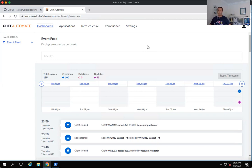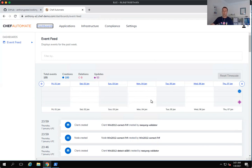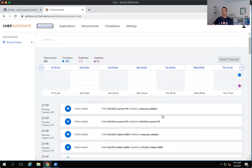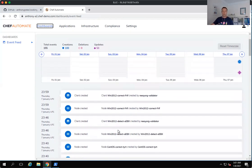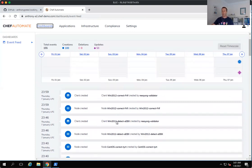So you can see my Chef Automate dashboard here. The Chef Automate dashboard gives us a lot of information in terms of event feeds. So you can see some of the history here for the environment that I've created. And there's a number of nodes. There's some Windows machines and some CentOS machines for today's demonstration.